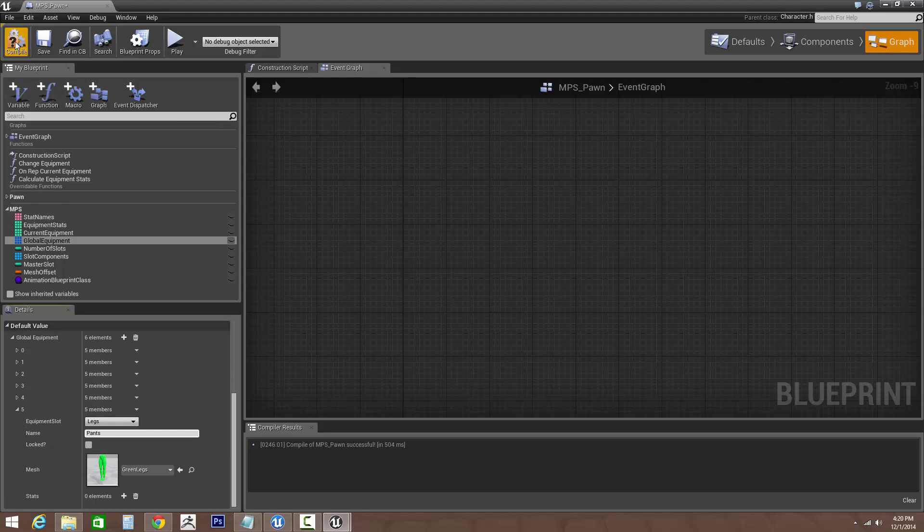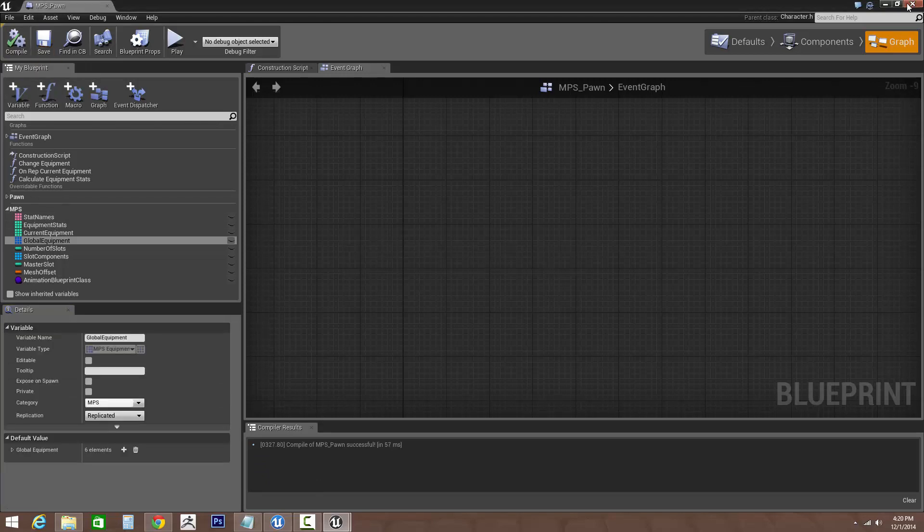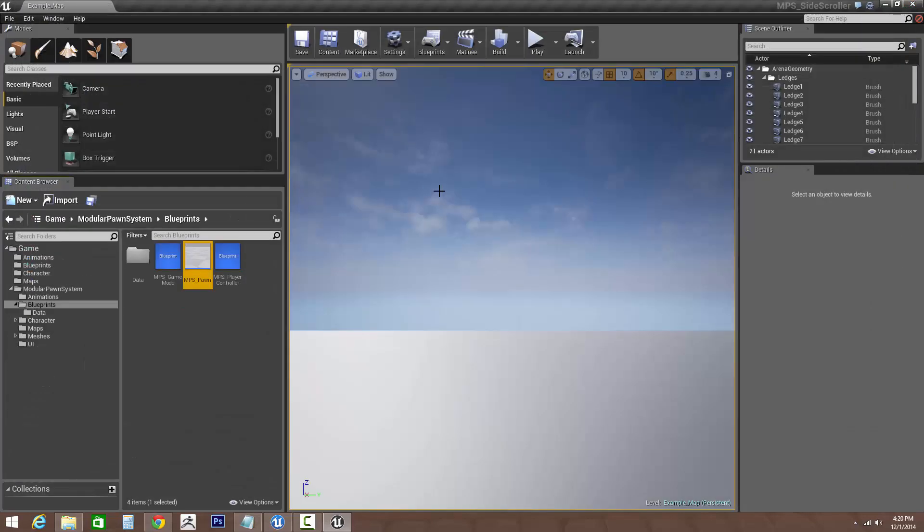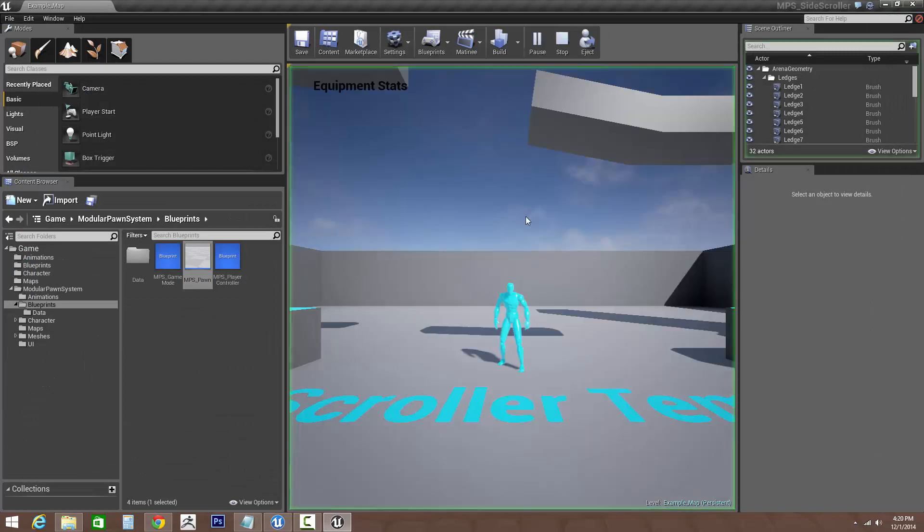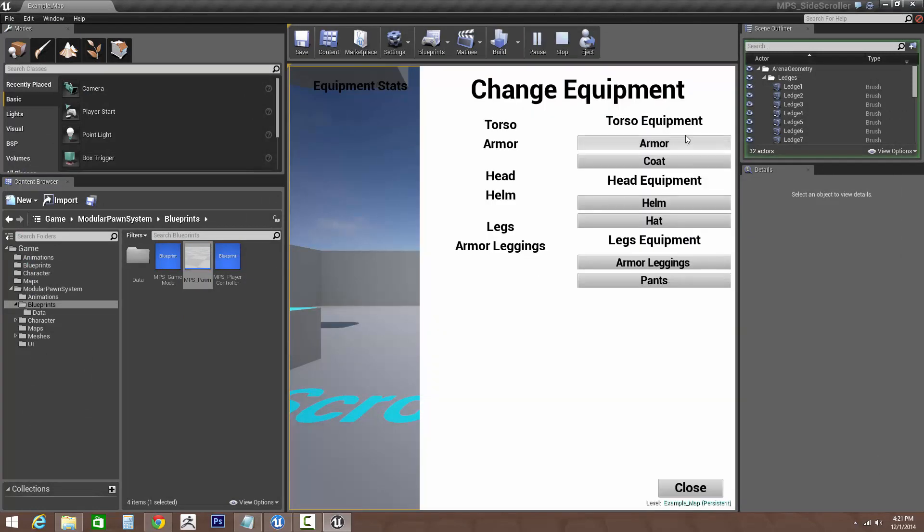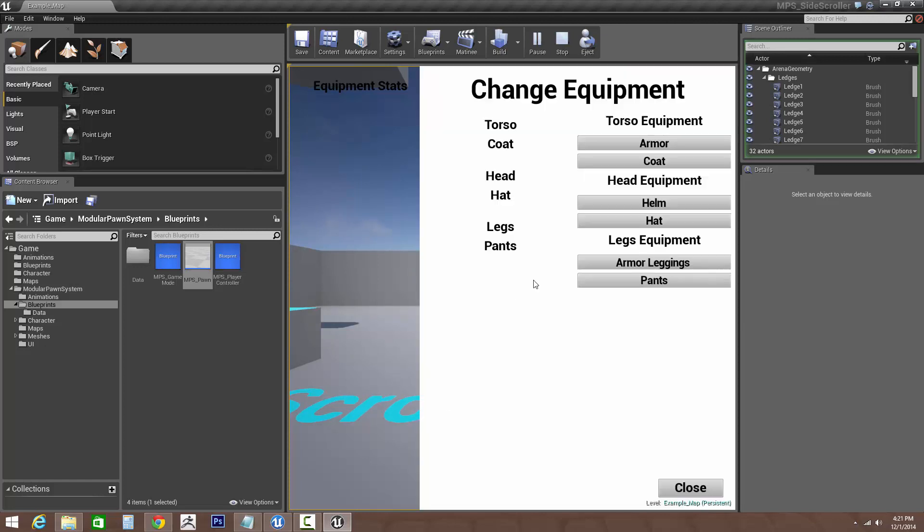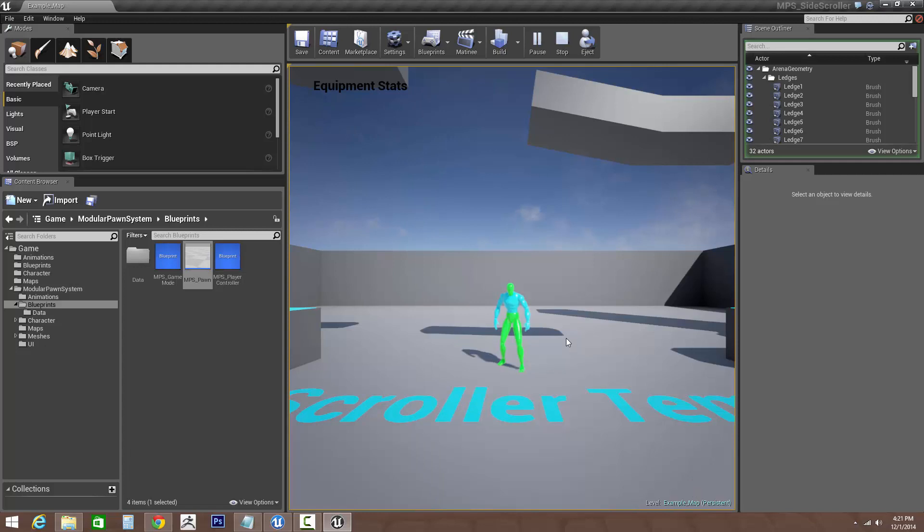Then we hit compile and save. Let's exit out of here, let's hit play again to show you what happened. So when we open up our menu it's now added more options. So if we hit hat, coat, and pants, we've now got a fully new set. So if we change it back to armor, there we go.